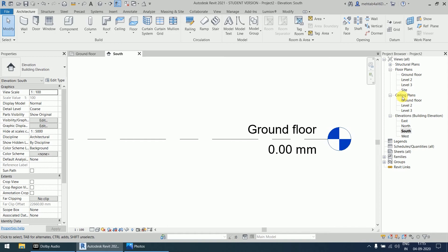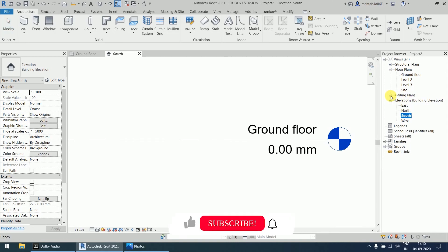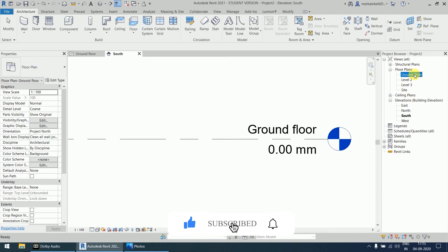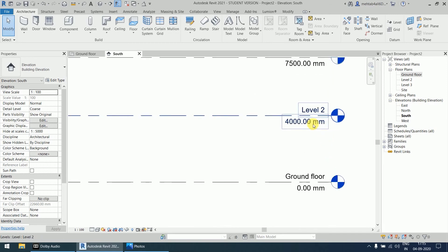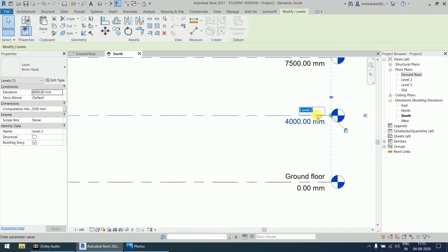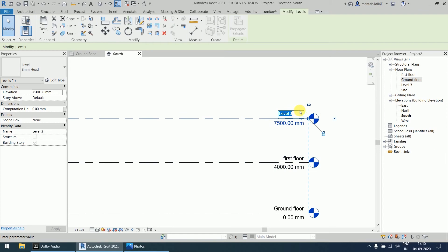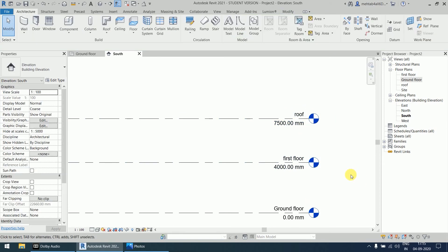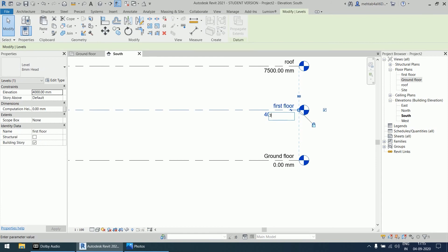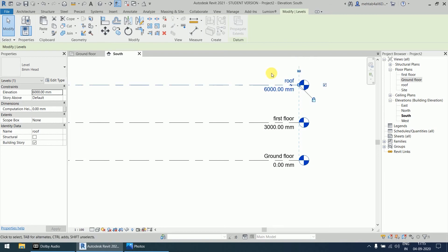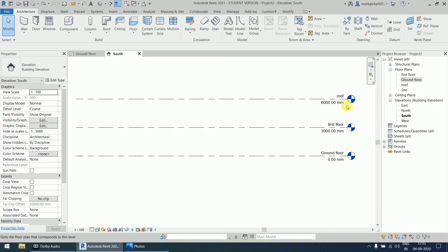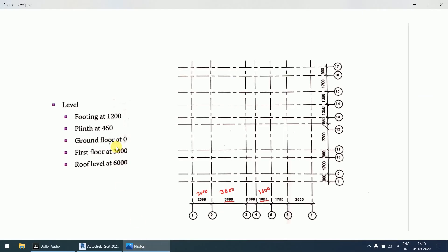We don't want to use ceiling plans right now so we can minimize it and focus on floor plans. Now for the first floor — click and rename it 'First Floor'. For the roof, single-click and rename it 'Roof'. Change the height to 3000 for first floor and double-click to set 6000 for roof. Three levels are now created.